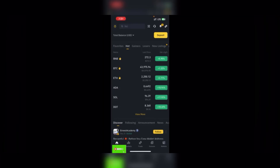Good day guys, welcome back to my YouTube channel, my name is Blitz Capital. I want to show you how to easily transfer USDT from Binance to another Binance user — that's how to transfer USDT or any other coin from Binance to another Binance user.